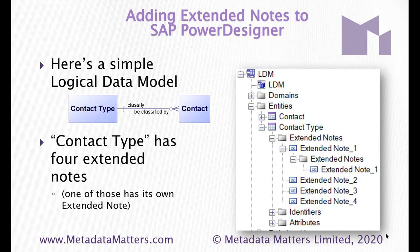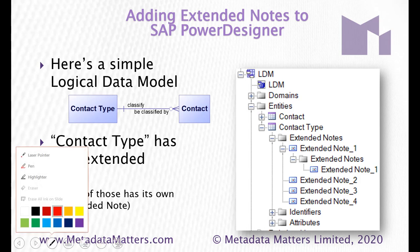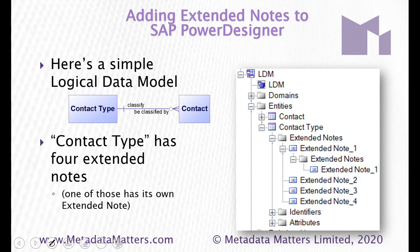For example, here's a simple logical data model. Two entities here. Contact type we can see has a number of extended notes. Over here we can see them. Extended note 1 which actually has its own extended notes and there are three more here as well.